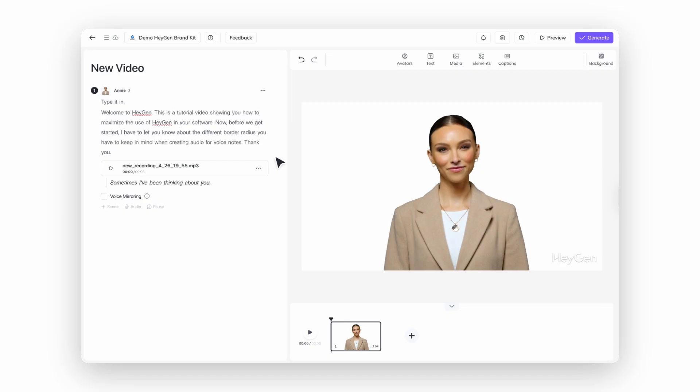Now, let's say you want your avatar to really nail the delivery — like you want extra oomph on certain words. That's where voice mirroring comes in. You upload or record audio where you say the line exactly how you want it to sound. You bring the drama, you bring the energy. HeyGen listens, learns, and mirrors your intonation in the avatar's voice. So instead of sounding robotic, it sounds way more natural — you'll still get your voice's feel, but it'll be coming out of your avatar's mouth.